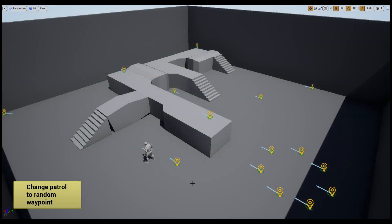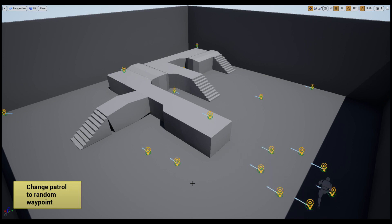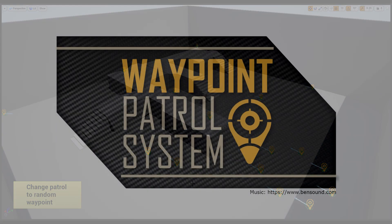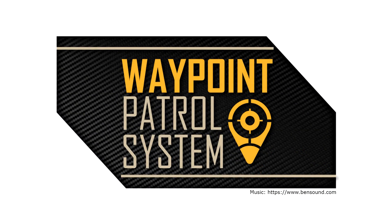This example project and the documentation can be downloaded from the links in the video description or from the Unreal Engine 4 marketplace. Thanks for watching and hope you enjoy creating patrols with your AI. Bye!